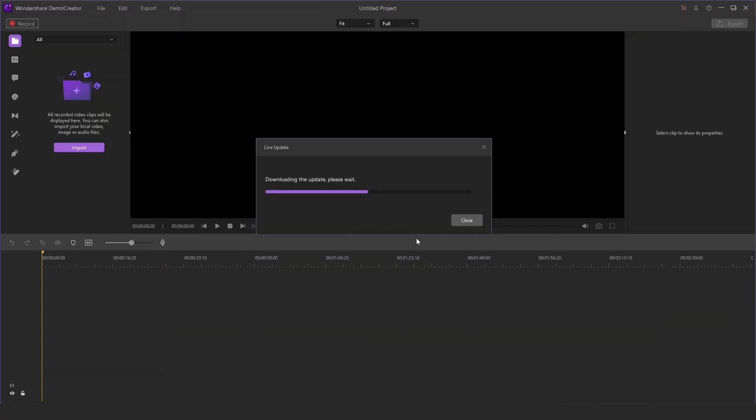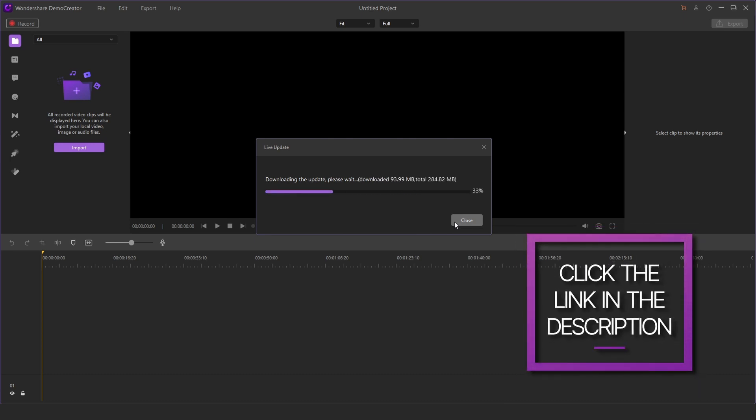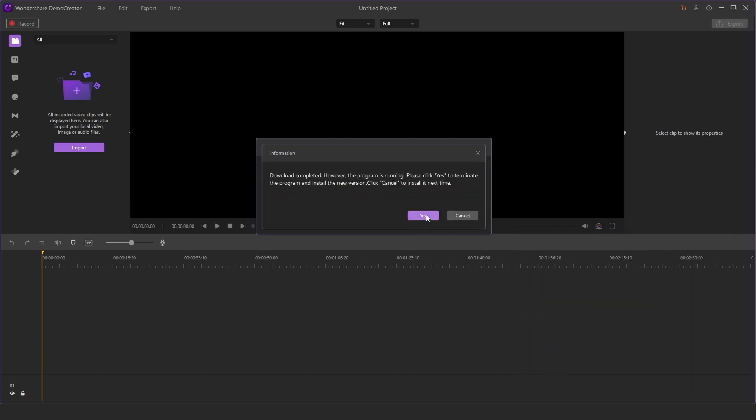Step 1. Update your Demo Creator to the latest version, which is what I'm going to do right now. Or click the link in the description below to download and install the program. There we go, we have the program updated now.